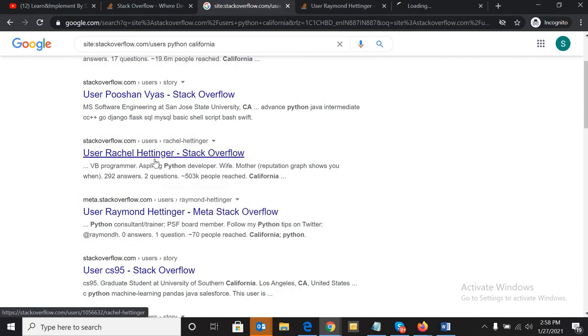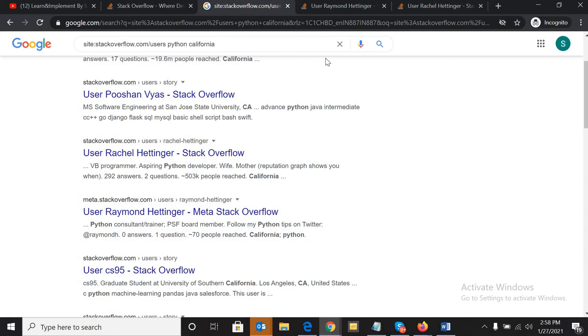Basically, Stack Overflow is a question and answering site where people post their questions related to technologies like Java, .NET, Python, and other languages, and people answer them.